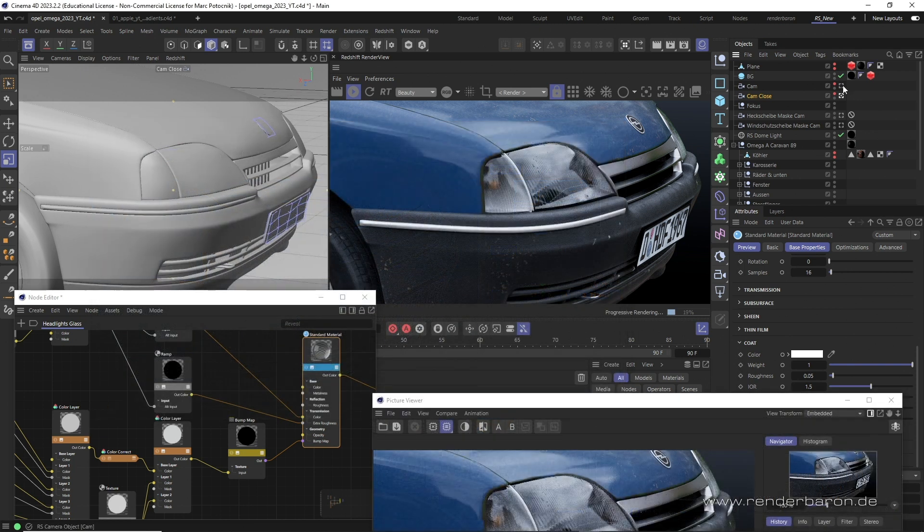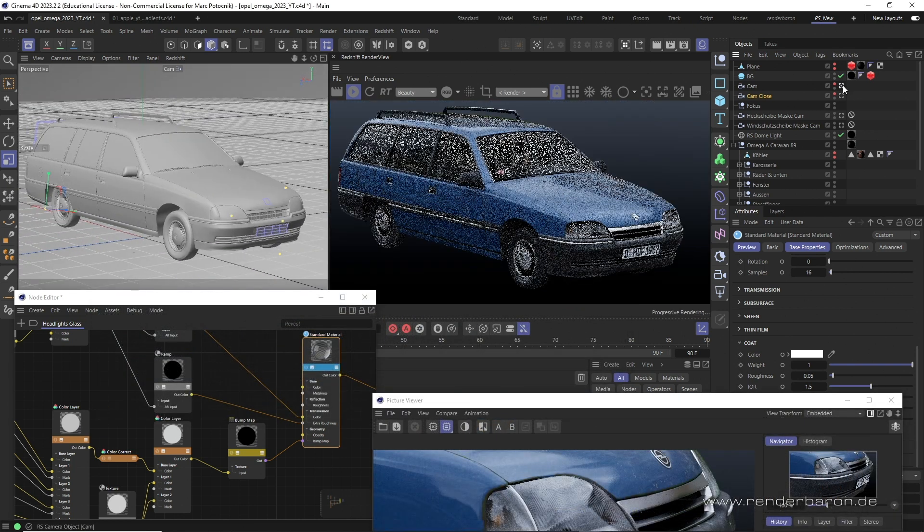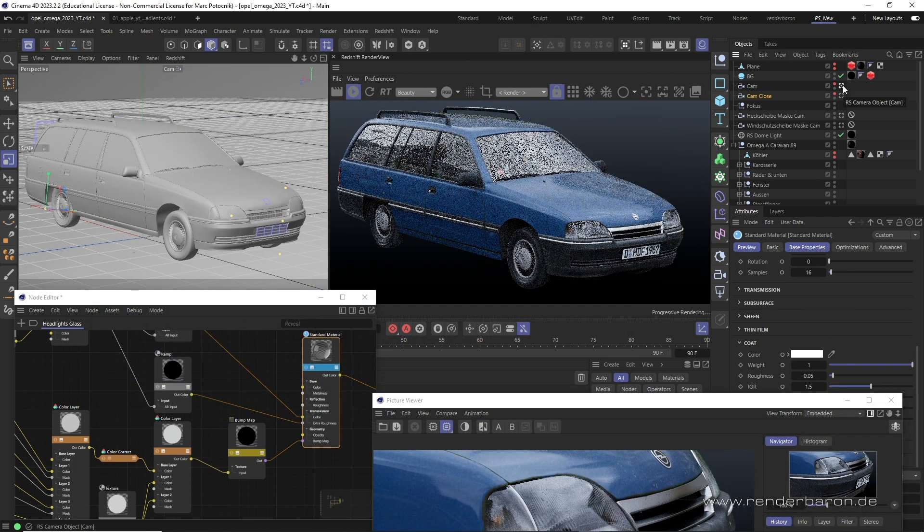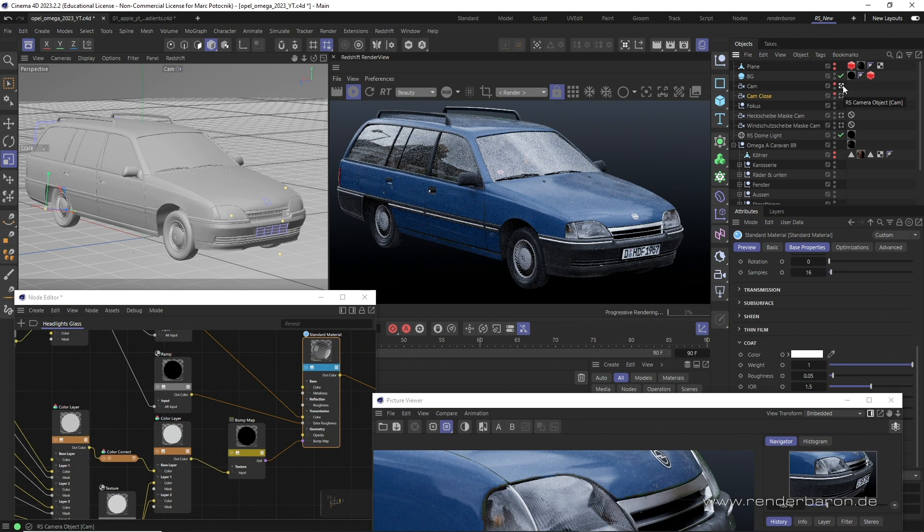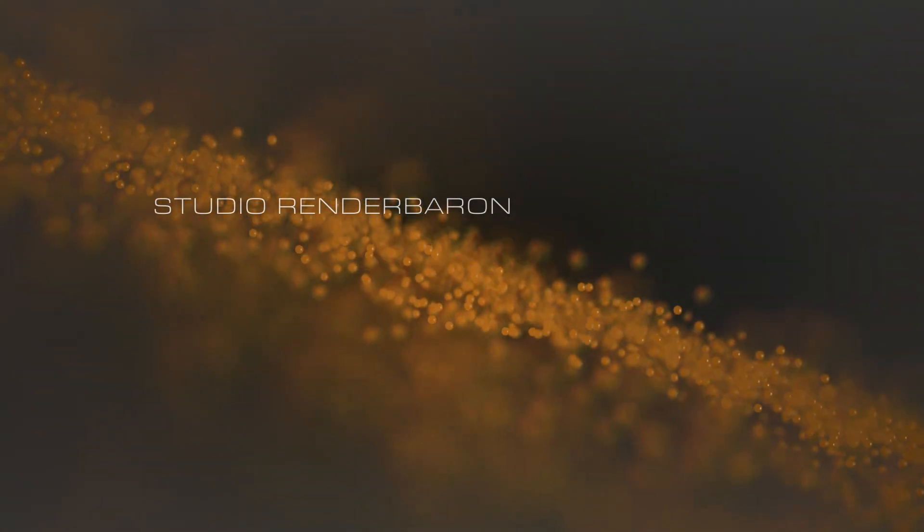If you liked this video, press the subscribe button and don't miss the next episode of Detainer Redshift for Cinema 4D every lovely Wednesday on this channel.